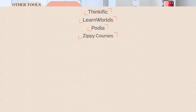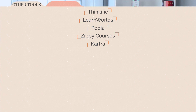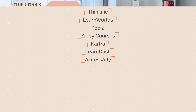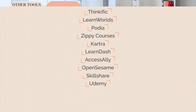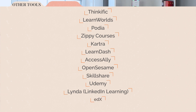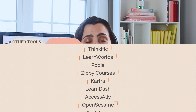A few other tools you might consider: Thinkific, LearnWorlds, Podia, Zippy Courses, Kartra (which is an all-in-one like Kajabi), WordPress LMS plugins like LearnDash or AccessAlly, course marketplaces like Open Sesame, Skillshare, or Udemy, or specialty platforms like LinkedIn Learning and edX. The main difference between all those options is how much you want to stand alone in your course creation.